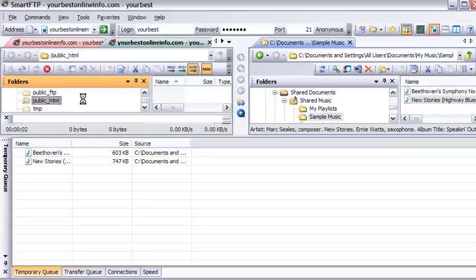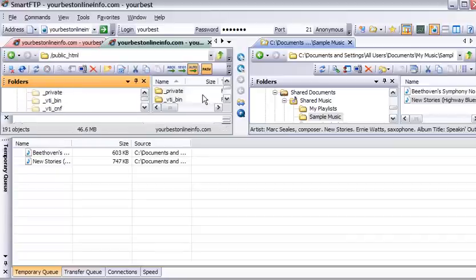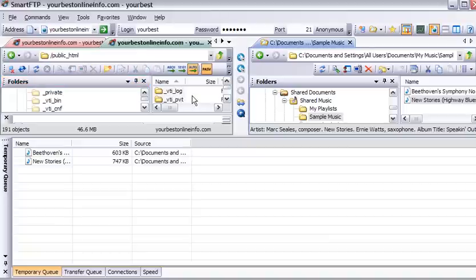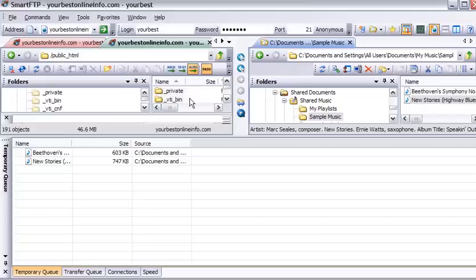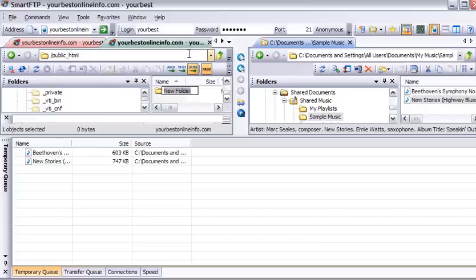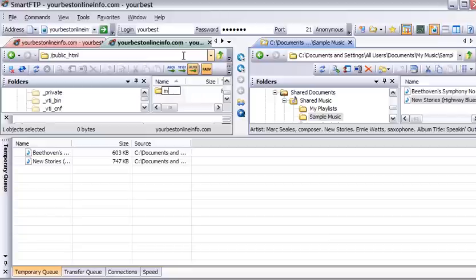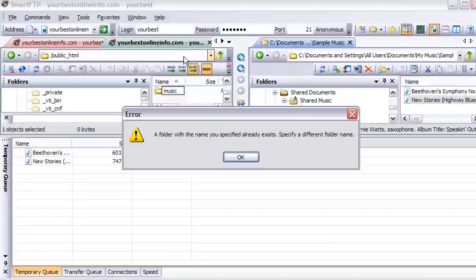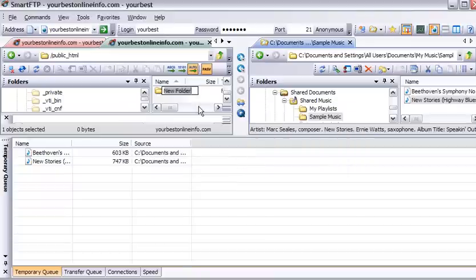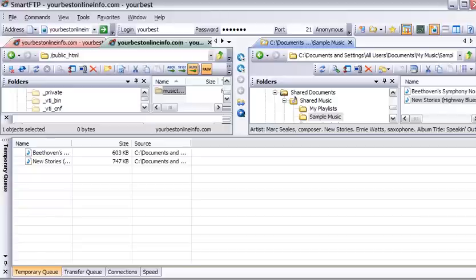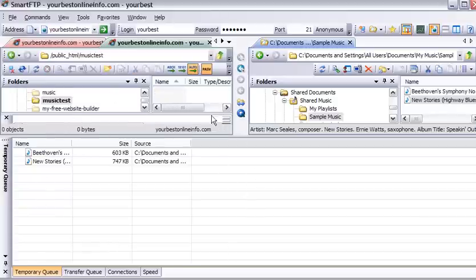And then it'll bring the contents up in here. And this is what's inside public HTML. There are all these files and folders here. Now we can create a new folder from here if we want just by clicking on this little folder button. So we'll click on that and just call it music test. And we can double click on that again. And now this is empty.